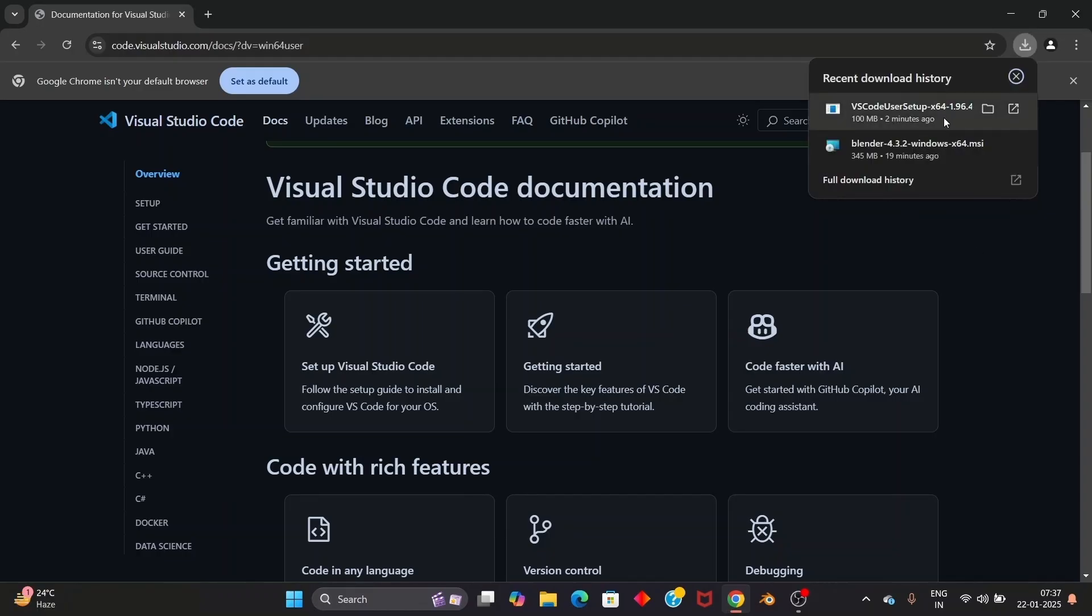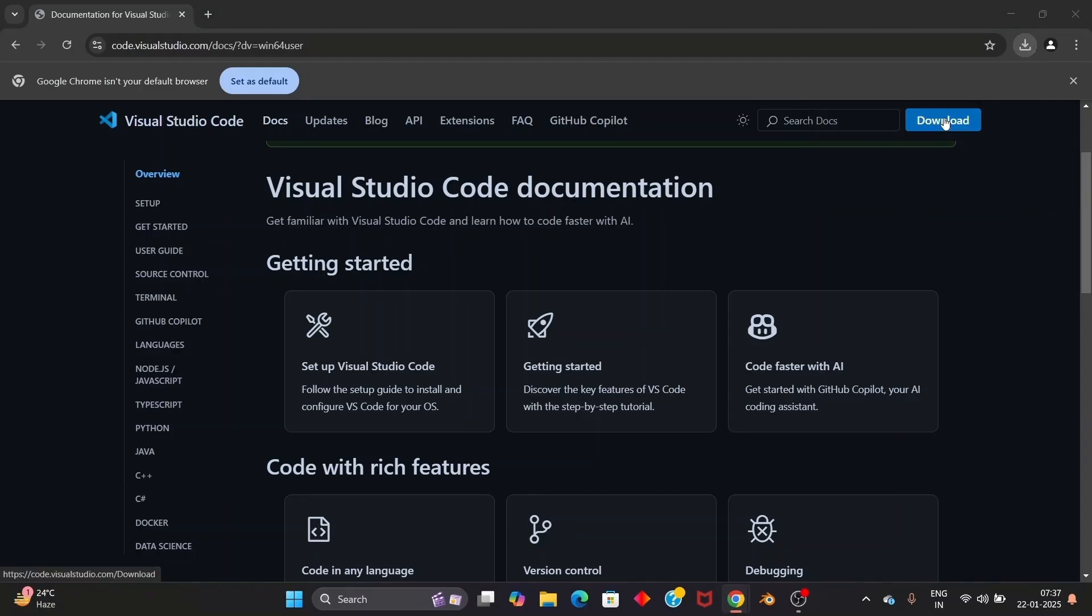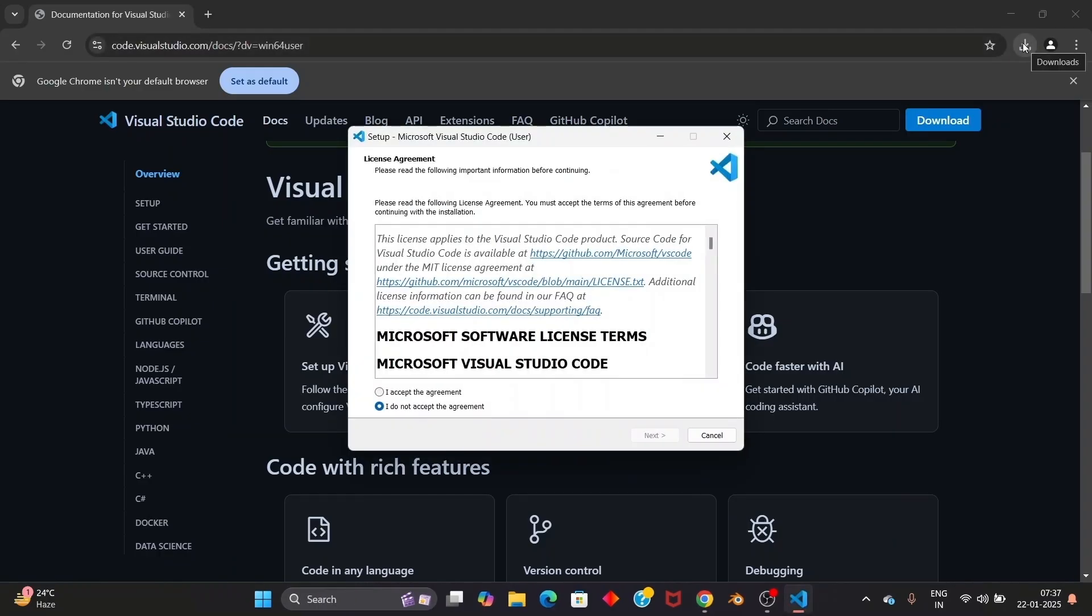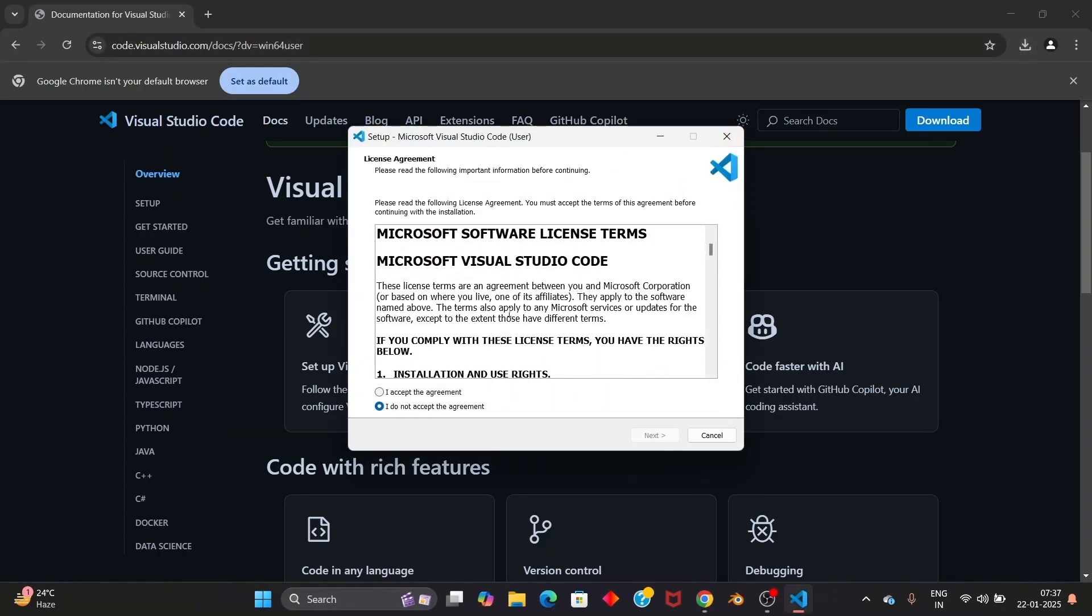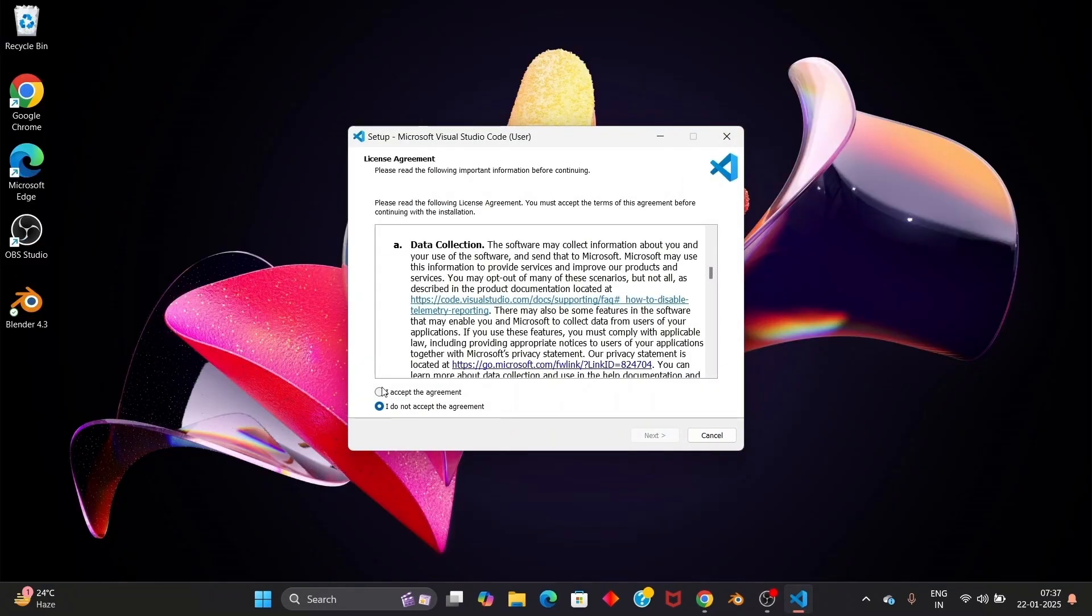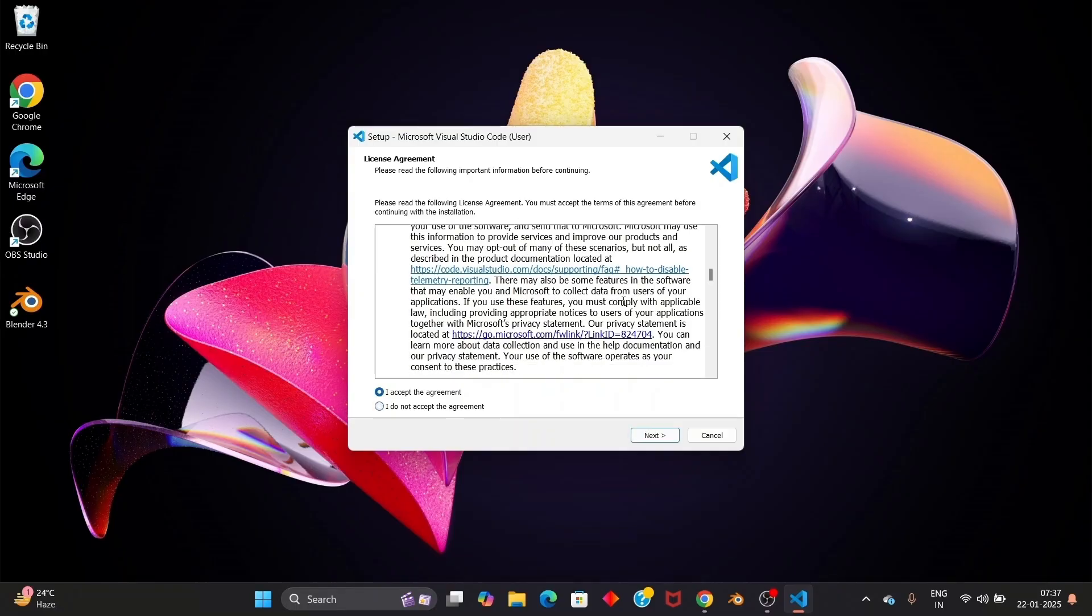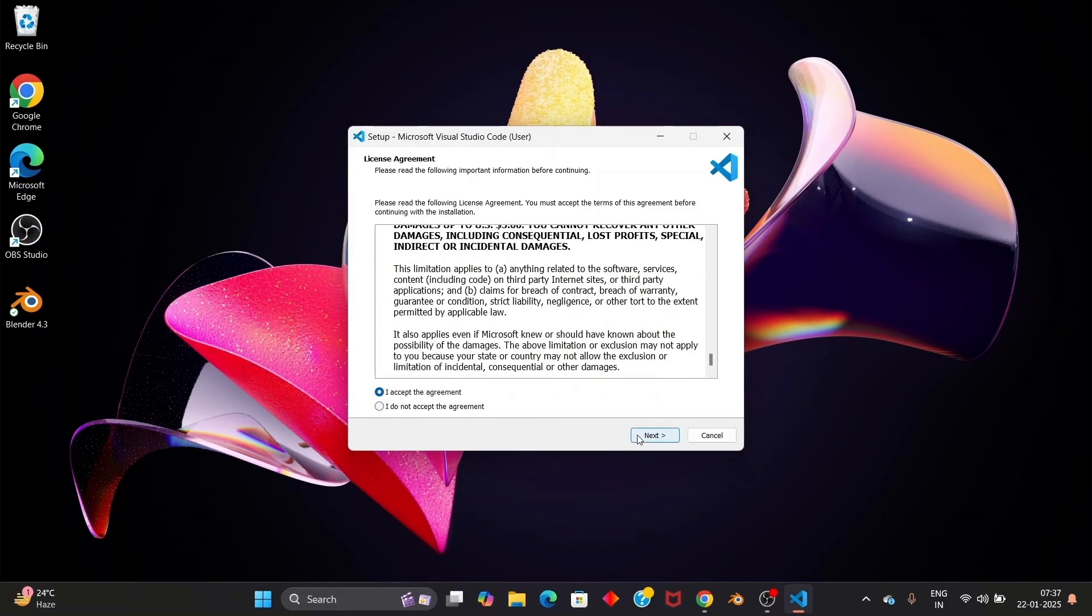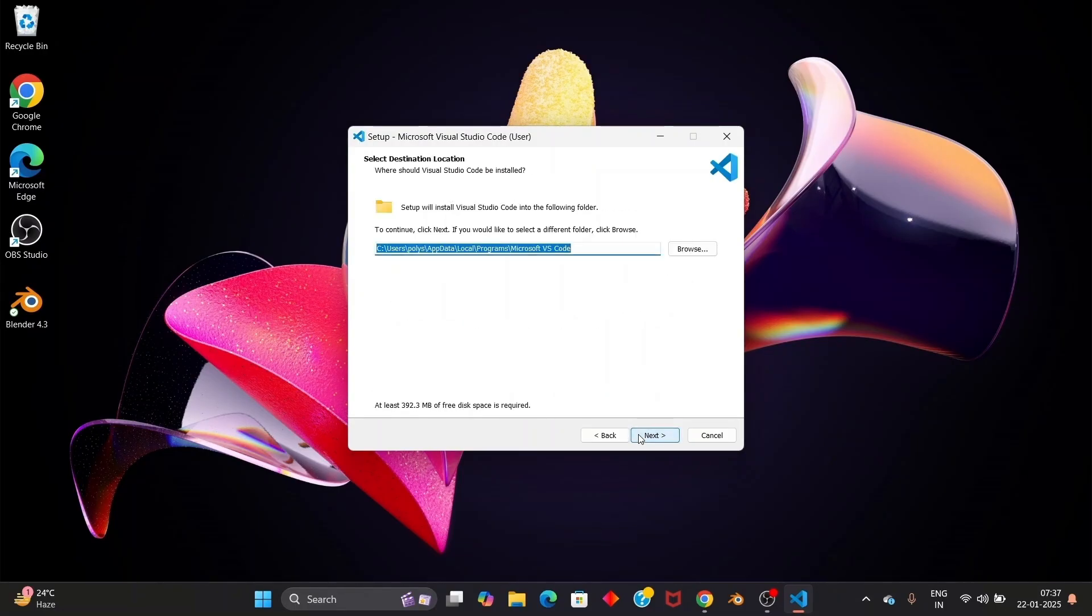Once the download is complete just double click and open it. You will be getting the Visual Studio Code setup. Just click on I accept the agreement. If you want you can read it. Just click on next. This is going to be the location. I will just leave it to default.